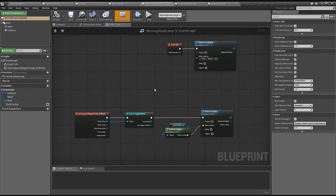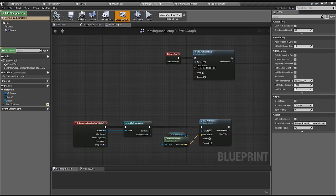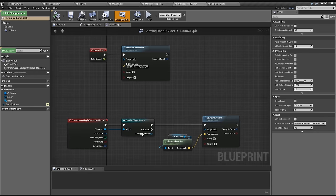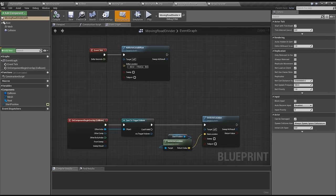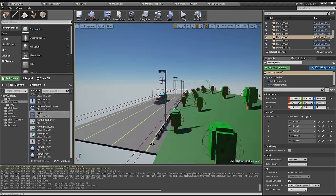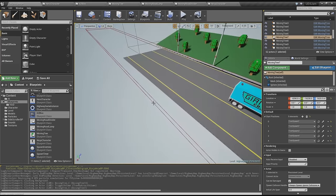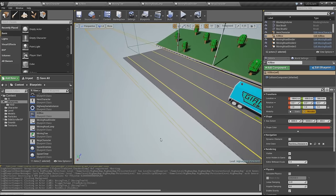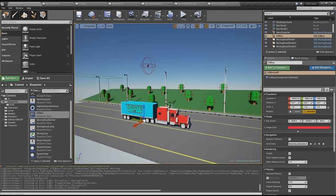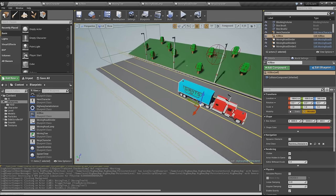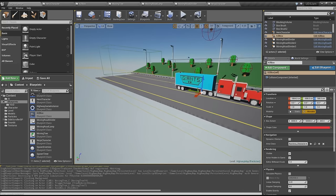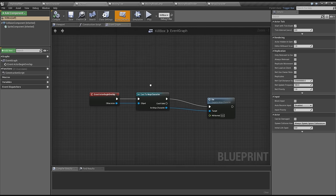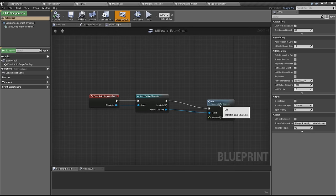We also have that with the moving road lamp. It's pretty much the same just without the randomization because the road lamps are all the same. The road dividers are also the same. I could have made this one object and made it the parent of these actors, but I had to go quick with that mega jam so I didn't bother. I also made this kill box. This box kills everyone that touches it.